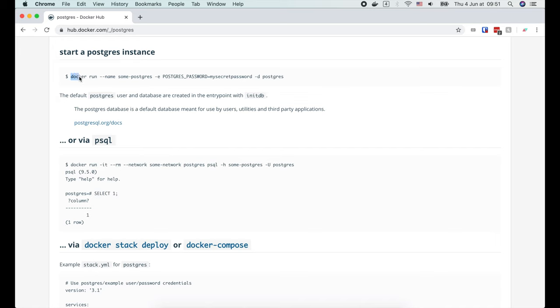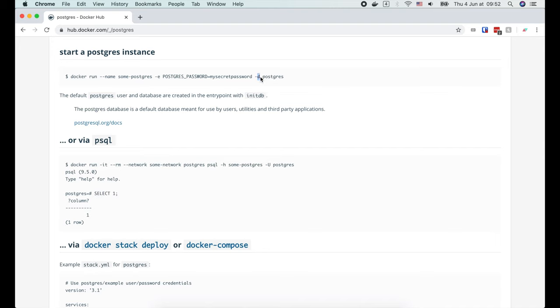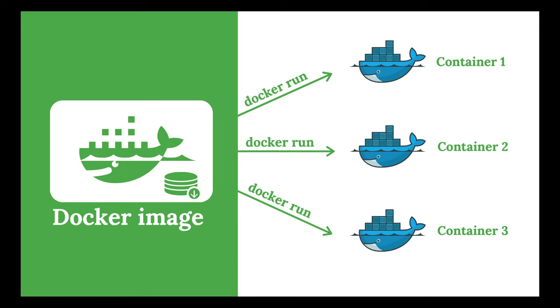Start with docker run. Then we use the --name flag to specify the name of the container. The -e flag is used to set environment variables for the container. In this case, we can set the password to connect to Postgres. Then the -d flag is used to tell docker to run this container in background or detached mode. Finally, the last argument is the name of the image, postgres.